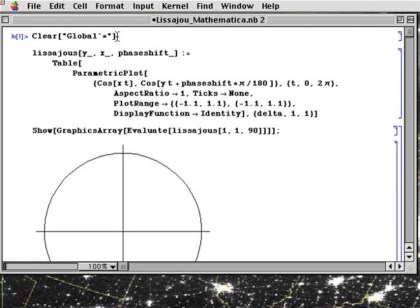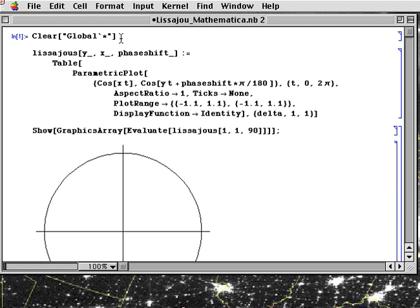Each line can be executed. And the way you execute a line, this line by the way will clear all variables. You would hold the shift key and press return. Or alternately, you could use the enter key on the numeric keypad. So just hit shift return.